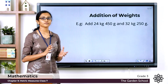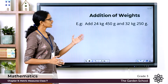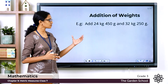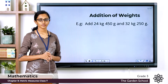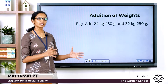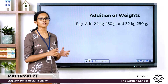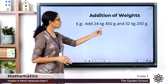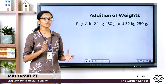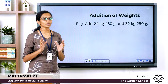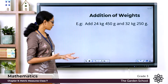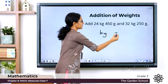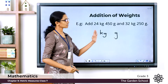24 kilogram 450 gram and 32 kilogram 250 gram. You have two measurements of weights given here. The first step is to arrange the given measurements in proper columns of units. The units here are kilogram and gram. So for easy addition, let's first draw a grid with these units — kilogram here and gram here, the smaller unit towards the extreme right.